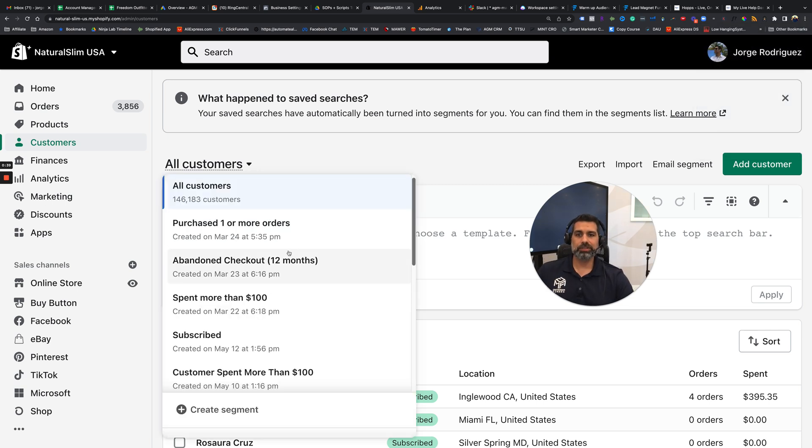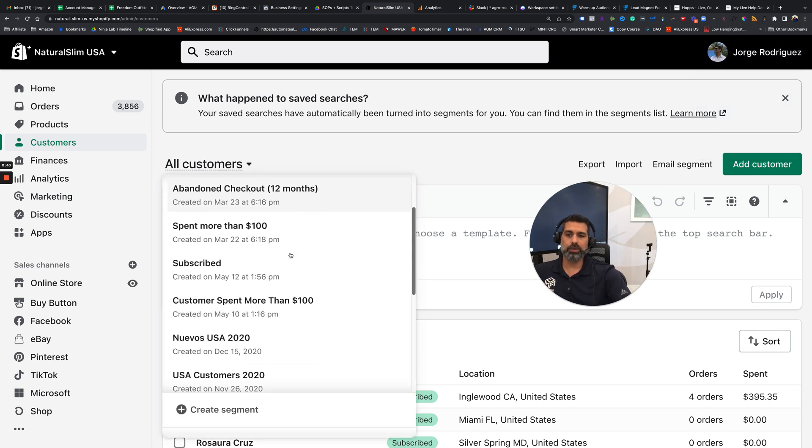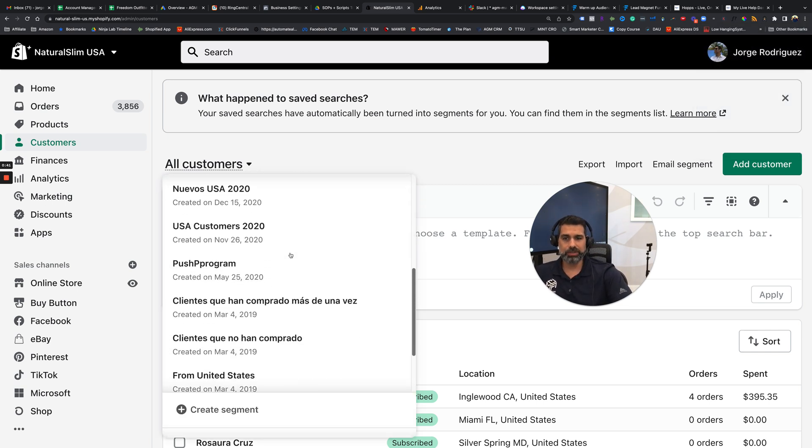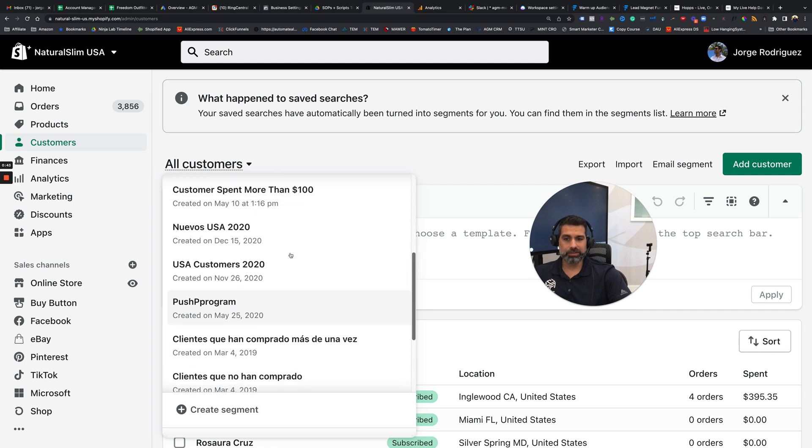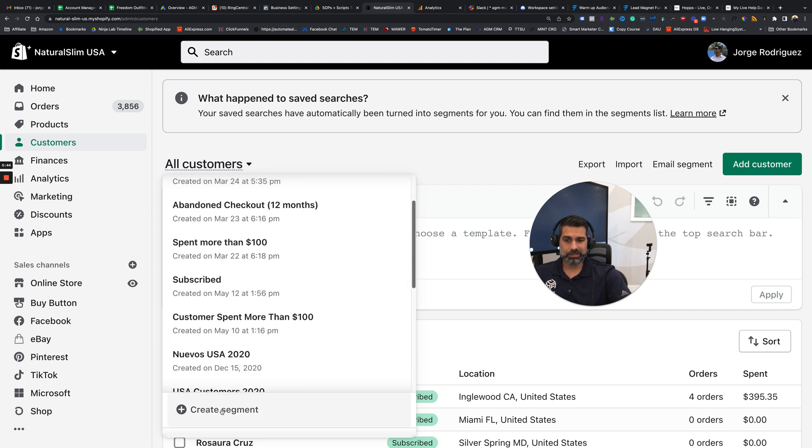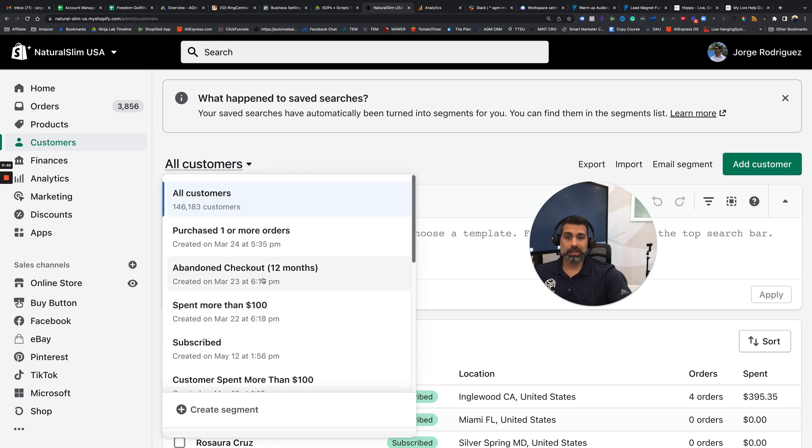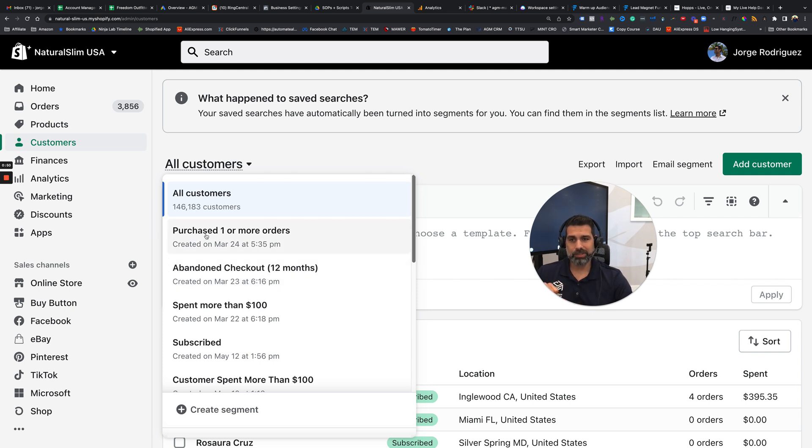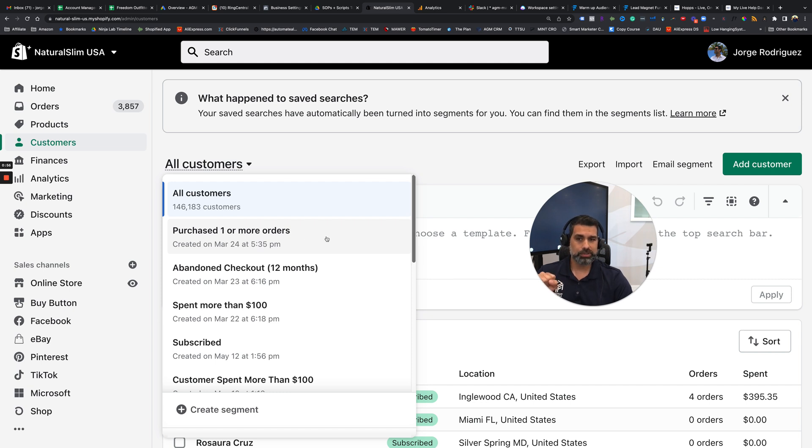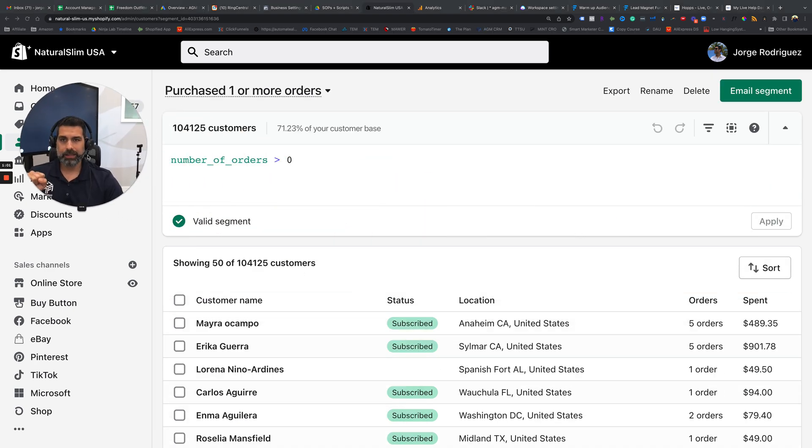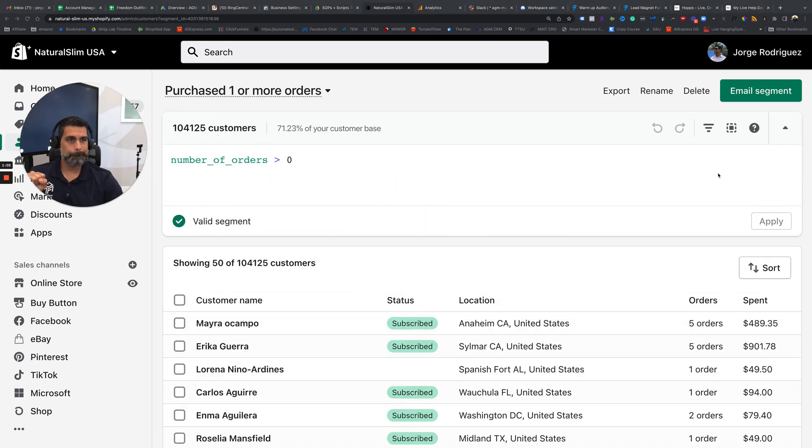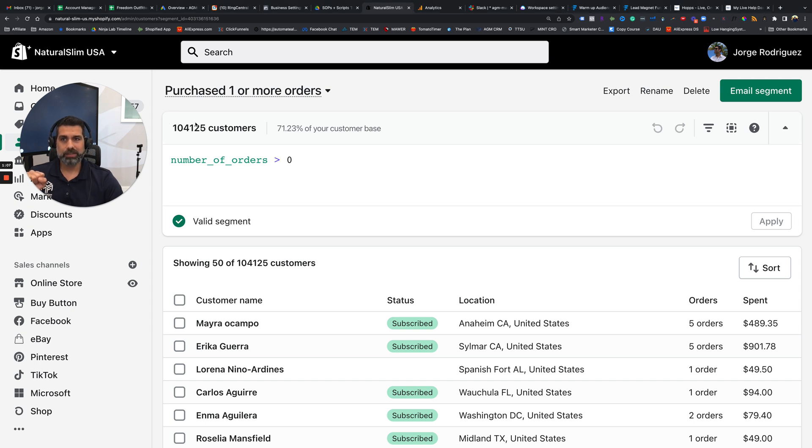There's a drop-down menu depending on what kind of customer you want to get from here. You can create segments if you want, but Shopify gives you a list of pre-segmented people. So let's say I want a list of anybody that purchased one or more orders. So I would go here, and now you want to export these people. We have a ton of customers in here that have purchased one or more.